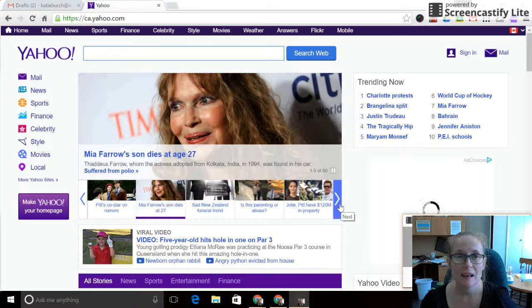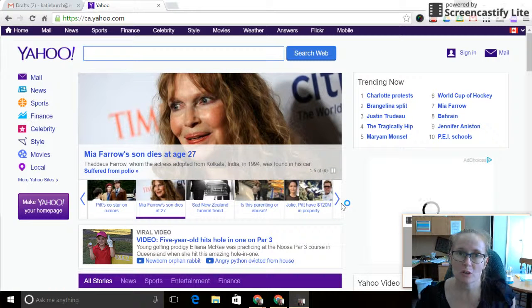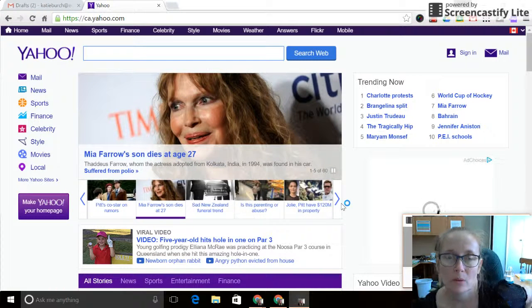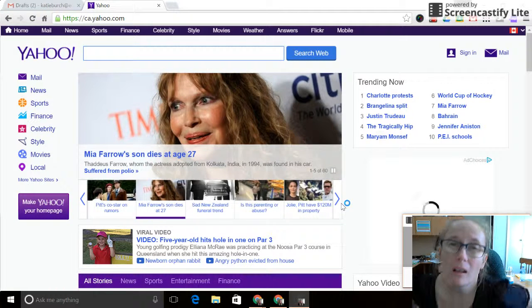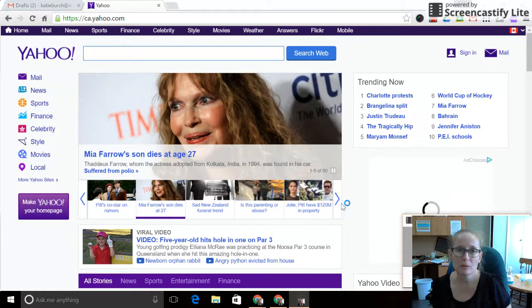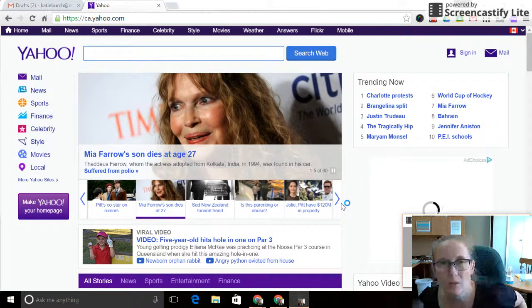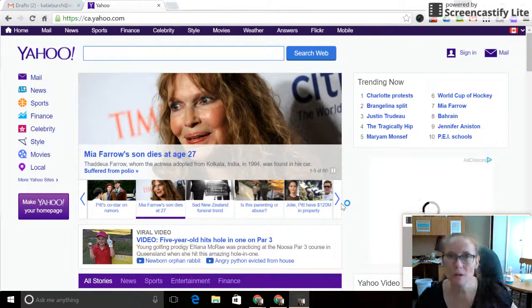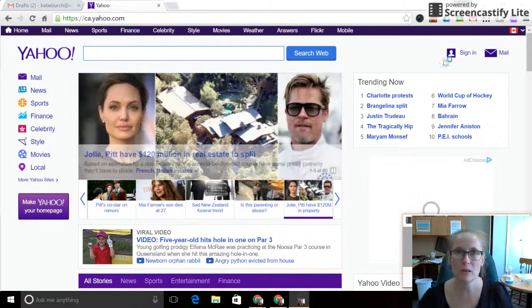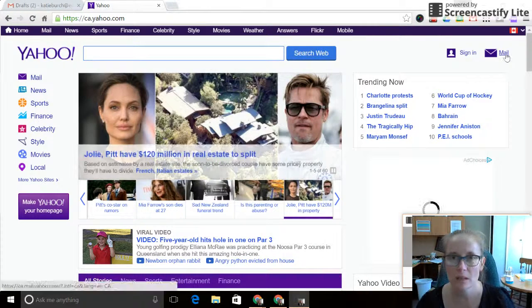Hi guys, it's Katie. I just want to show you quickly how to add your edu.knet account to your Yahoo account if you're a Yahoo Mail user.